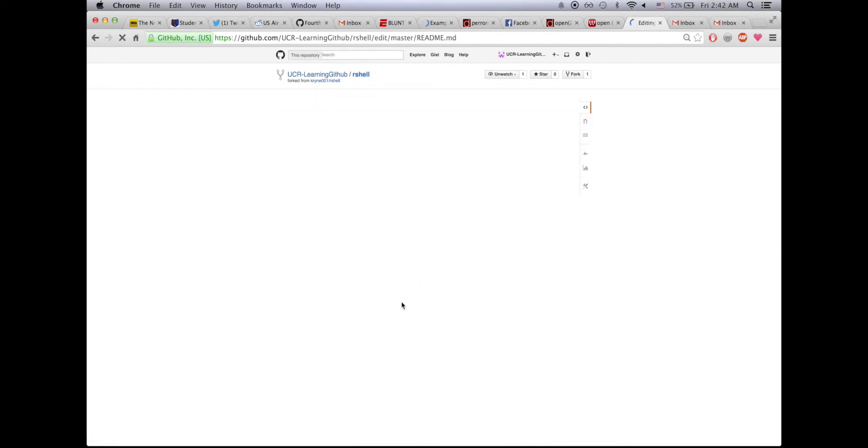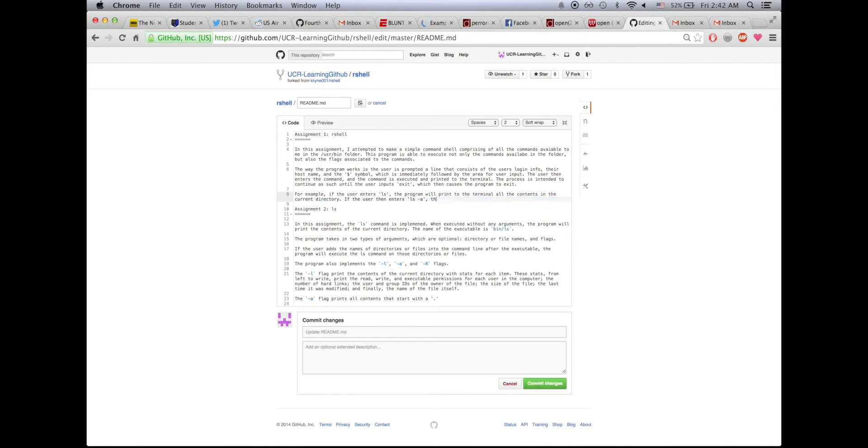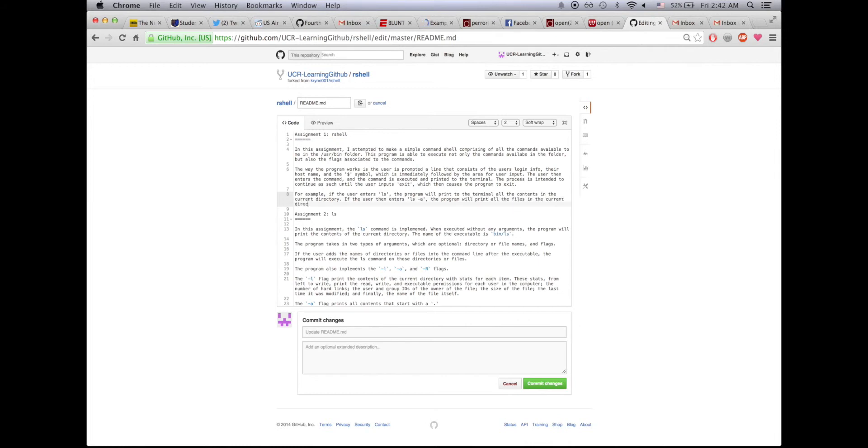You can do this with source code, you can do this with text files, but right now I'll just do it with the text file. So I'll change this to say the program will print all the files in the current directory including the hidden files.